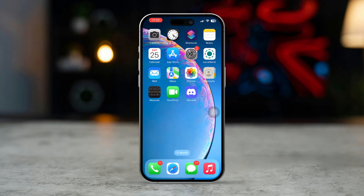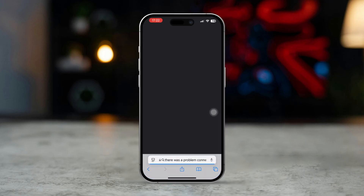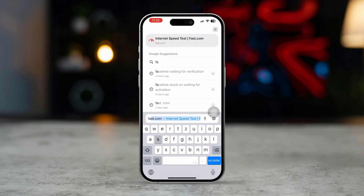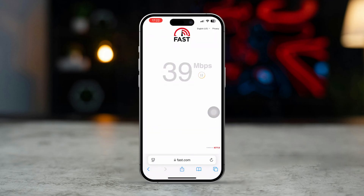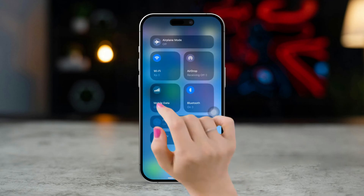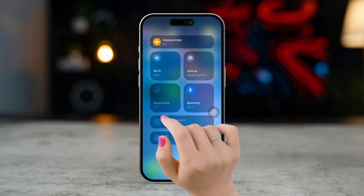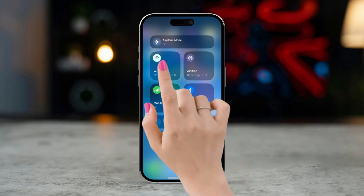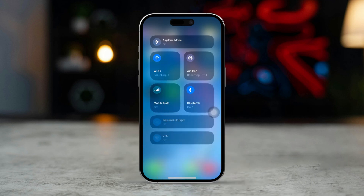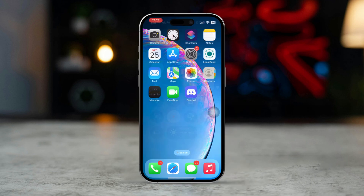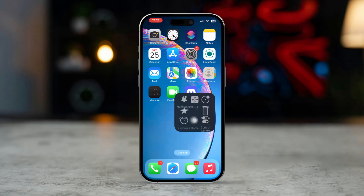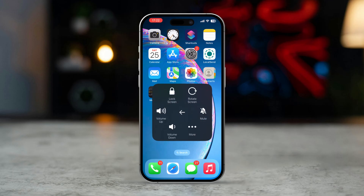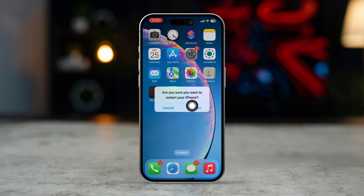Solution 1: Check your internet connection. Open any browser and go to fast.com to check your internet speed. If it's low, turn on airplane mode, wait a few seconds, then turn it off. Try switching between Wi-Fi and mobile data, as this can sometimes improve connectivity. After that, restart your iPhone once and check your issue.